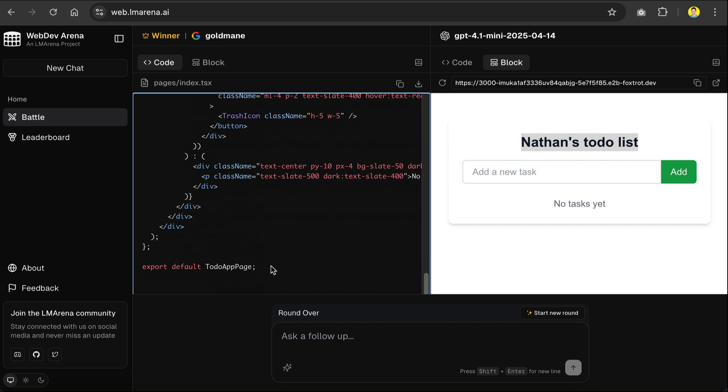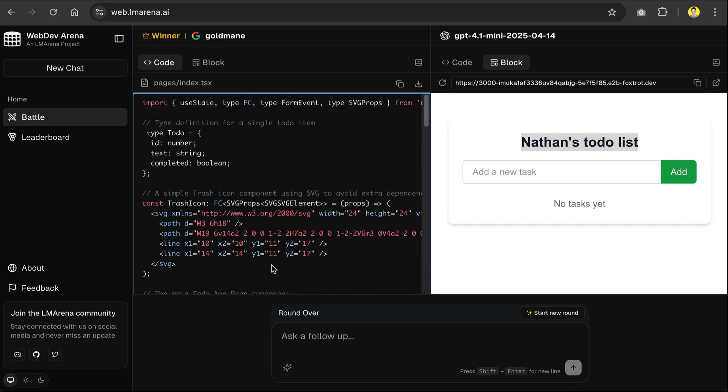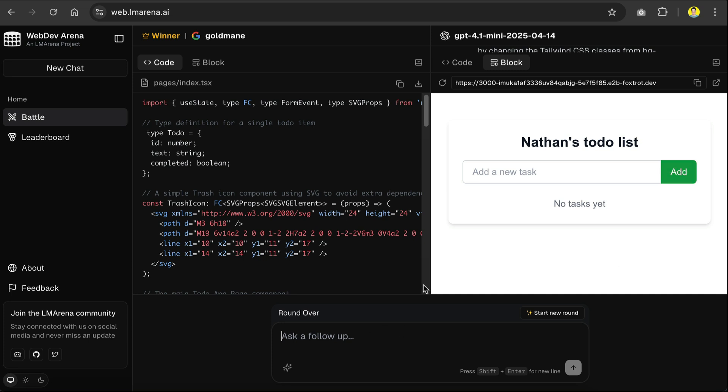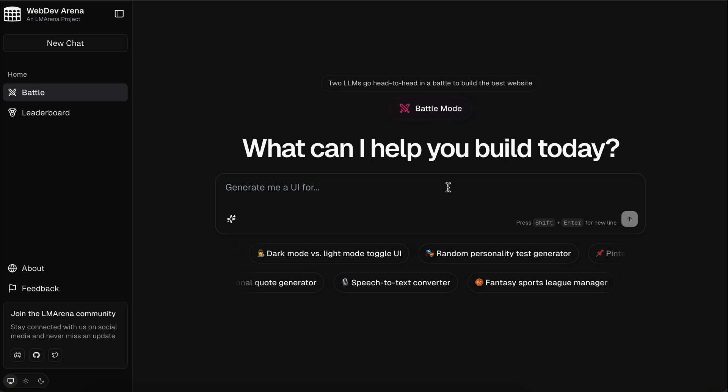Thirdly, there is no version control or integration to popular services like GitHub. Again, this is to be expected, as the aim of web dev arena is to get the best performing model for building web applications. It's not meant to enable full stack web applications like Bolt or Lovable.